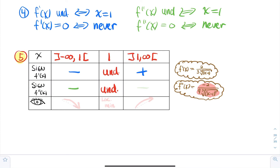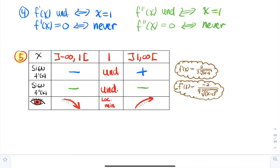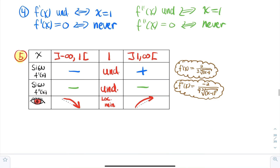So f double prime is always negative, meaning the function is concave down everywhere. Before x equals 1 the function is decreasing and concave down; after x equals 1 it is increasing and concave down. At x equals 1 there is a local minimum — and it's a new kind of local minimum where we get a corner, because f prime is undefined there.